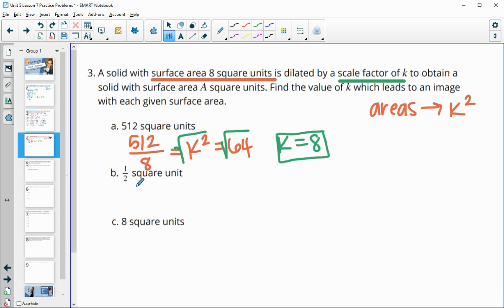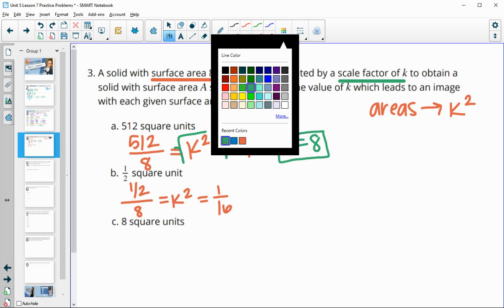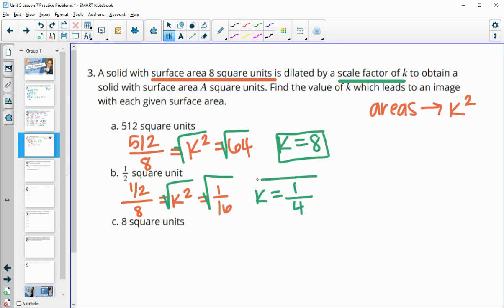Next: our new area is 1/2 and our original area was 8, so K squared equals 1/2 divided by 8, which is 1/16. Square rooting both sides: the square root of 1 is 1 and the square root of 16 is 4, so the scale factor is 1/4.